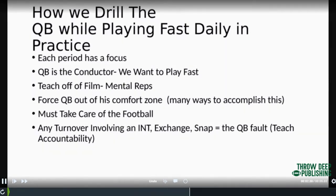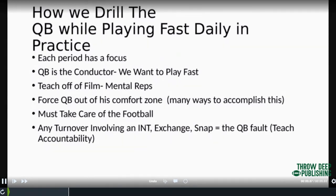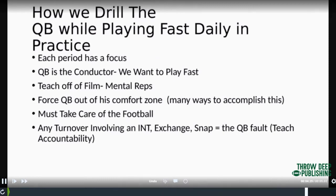There are ways at practice we want to force the quarterback out of his comfort zone. We give him some bad snaps, some bad balls, and see how he handles it. We stress at all times taking care of the football. Any turnover on offense — an interception, a running back to quarterback exchange, a fumbled snap — is the quarterback's fault. The quarterback is taught to take responsibility for that, because that's what a leader does. He will accept that responsibility in front of the team.